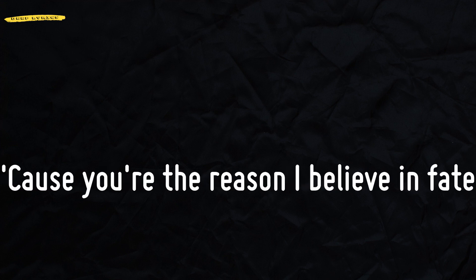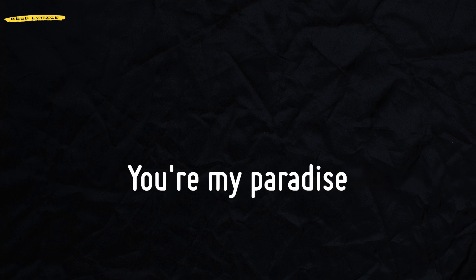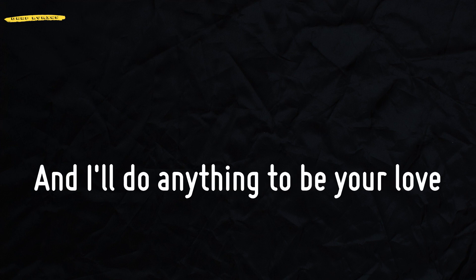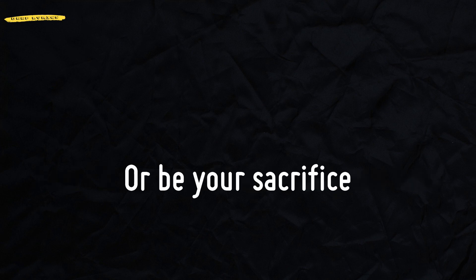Cause you're the reason I believe in fate. You're my paradise. And I'll do anything to be your love. I'll never be a sacrifice.